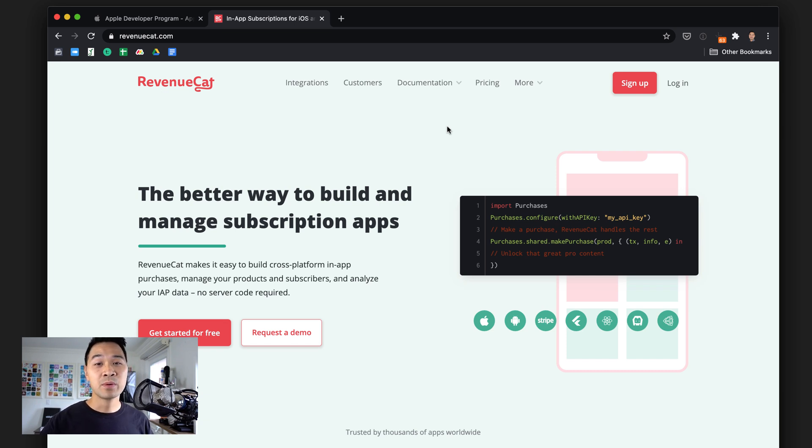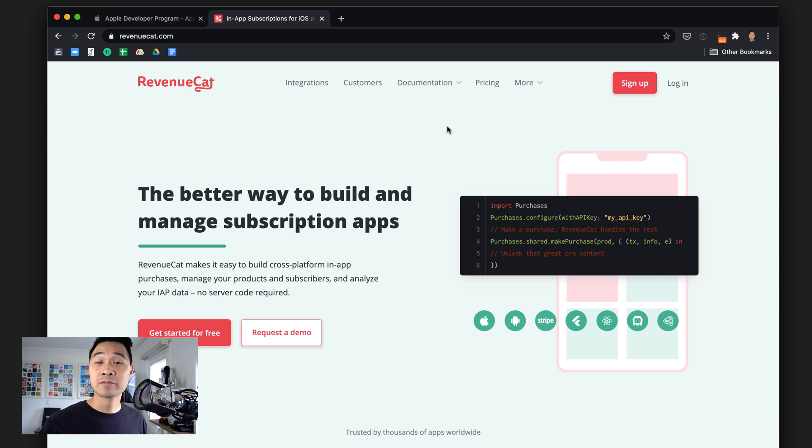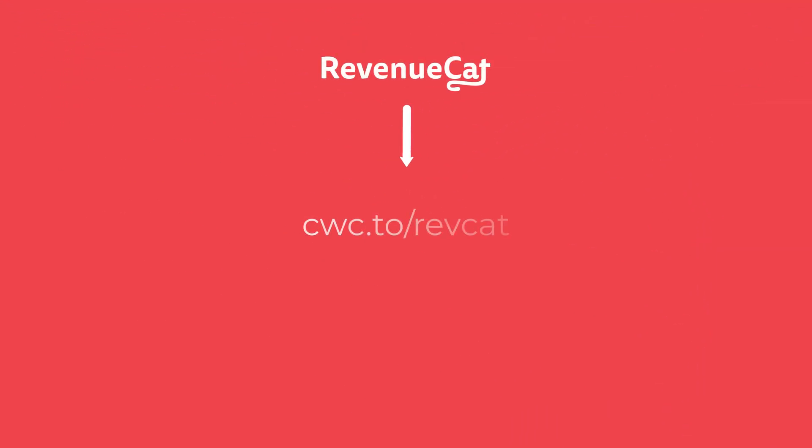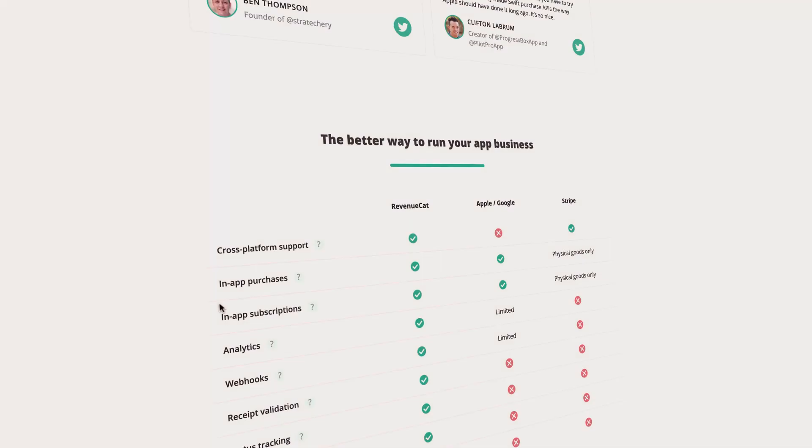The best thing about it is that it's free to use until you're making $10,000 per month in revenue. And if you're at that point, you'll definitely have enough money to invest in a tool like RevenueCat, which is going to make you even more money.